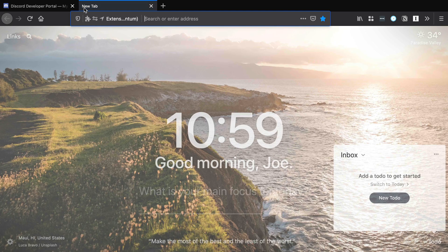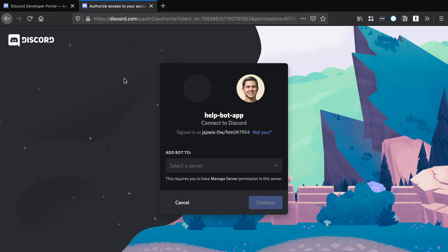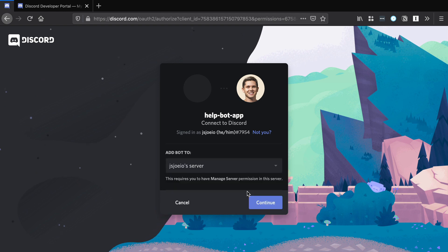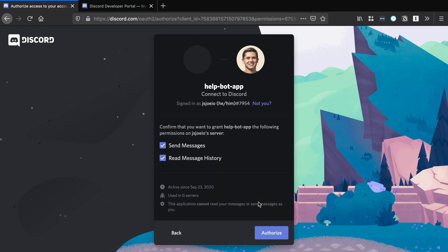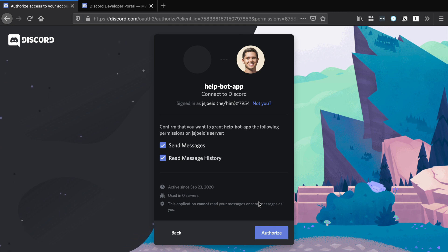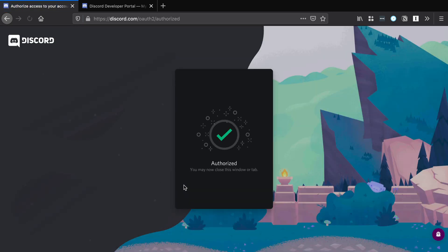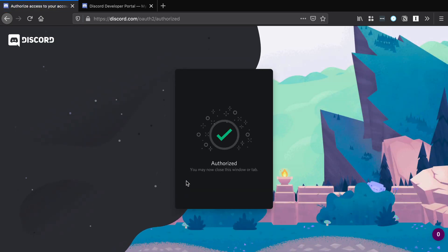Paste it into a new tab and this will allow us to add the bot to our server. Select your custom server under add bot to, and then hit continue. It will ask you to confirm the permissions that it has access to, which we see send messages and read message history, and click authorize. So it's been added.